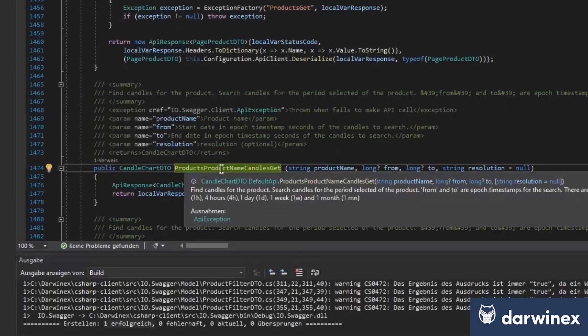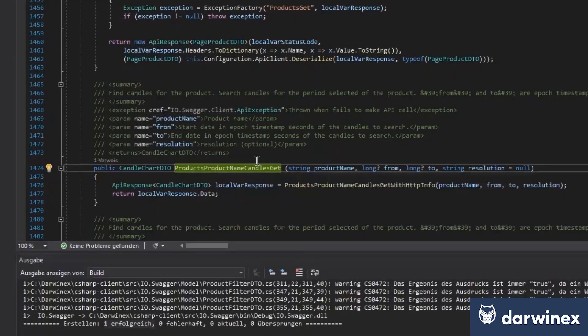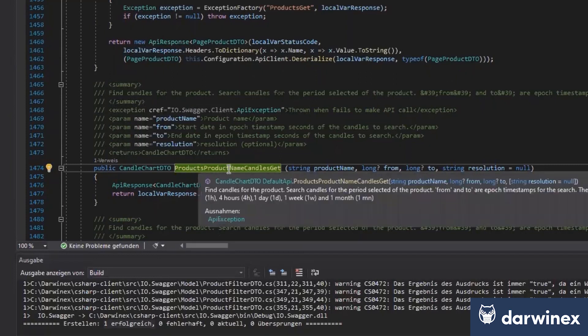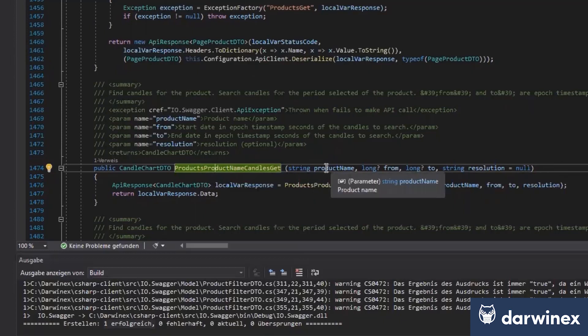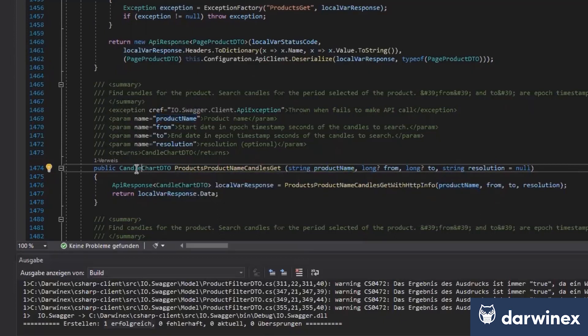So do you remember this call we just saw on the website? It's called product name candle chart. So here you see an implementation in C# where we later will use only the product name, the from and to date, and the resolution, and we will get the candle chart data.